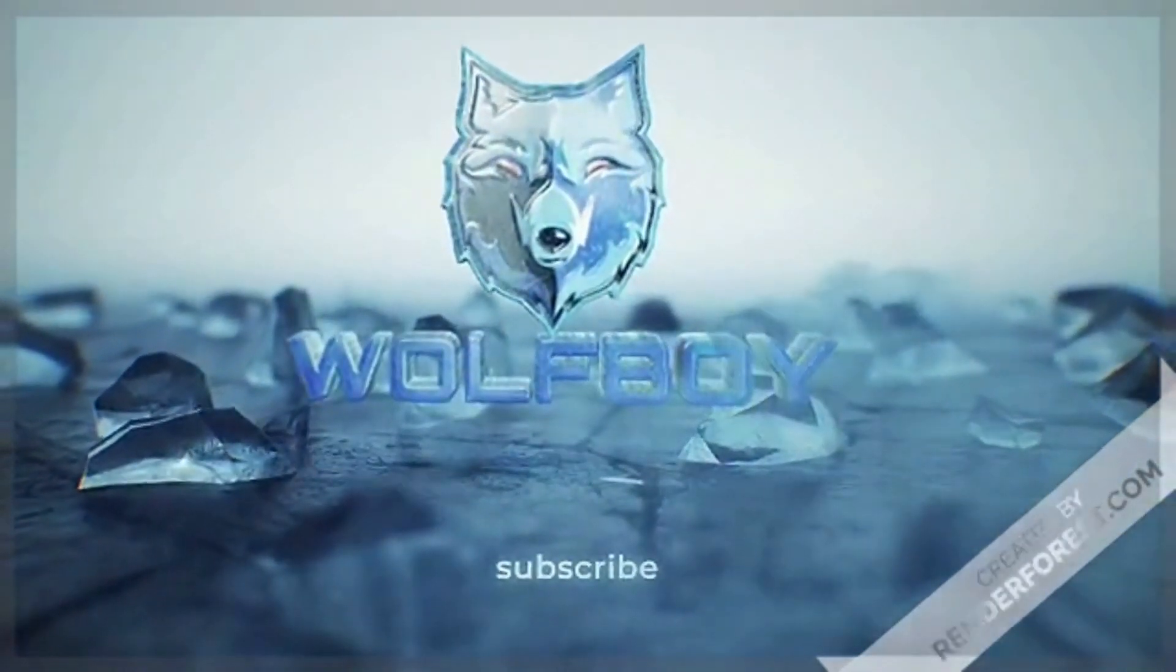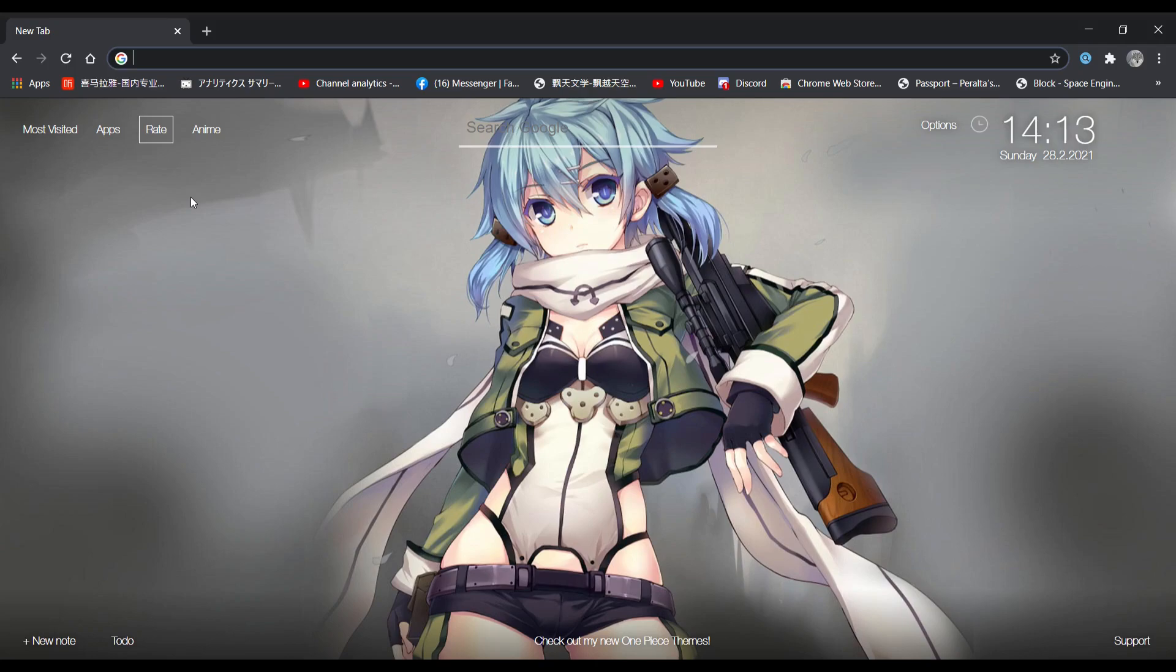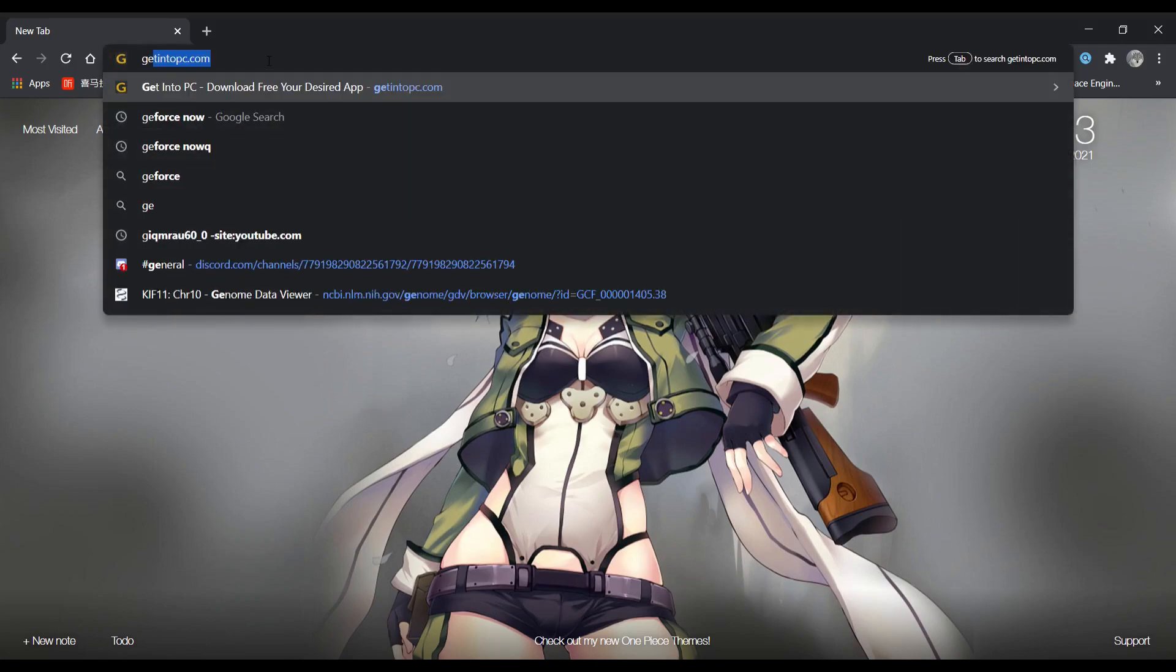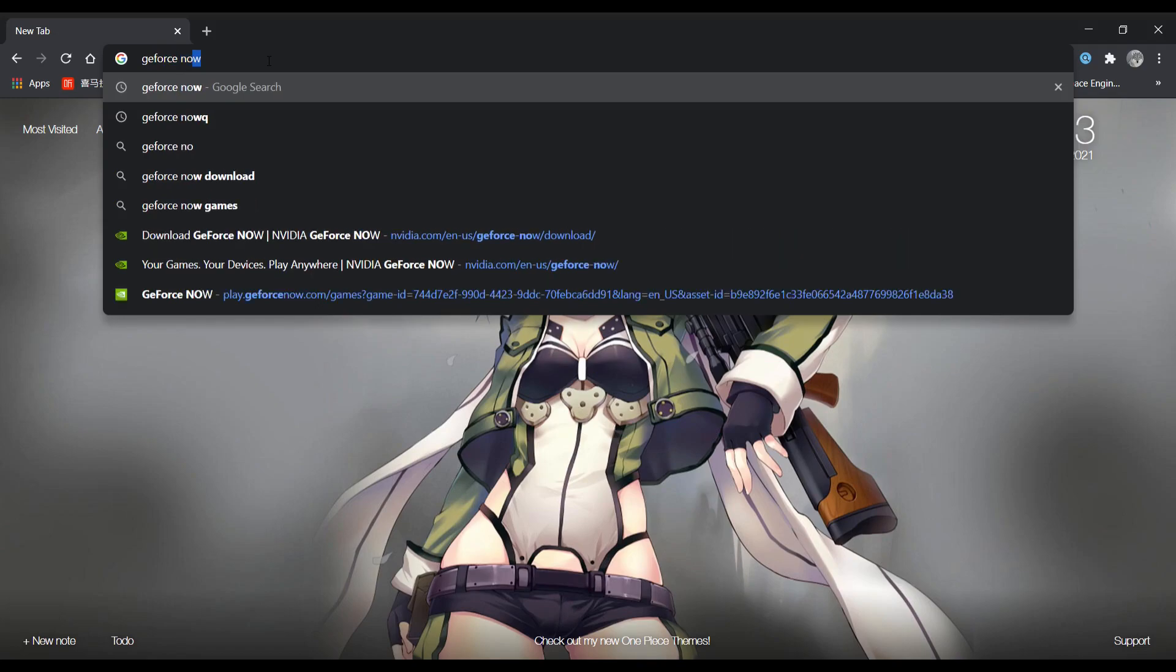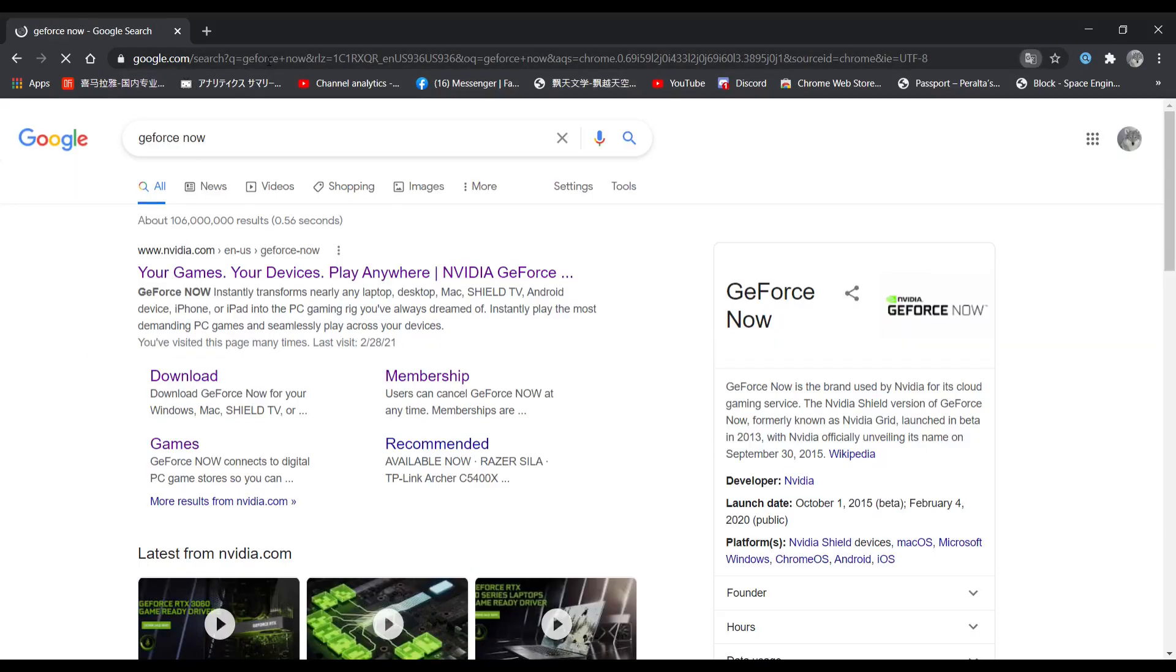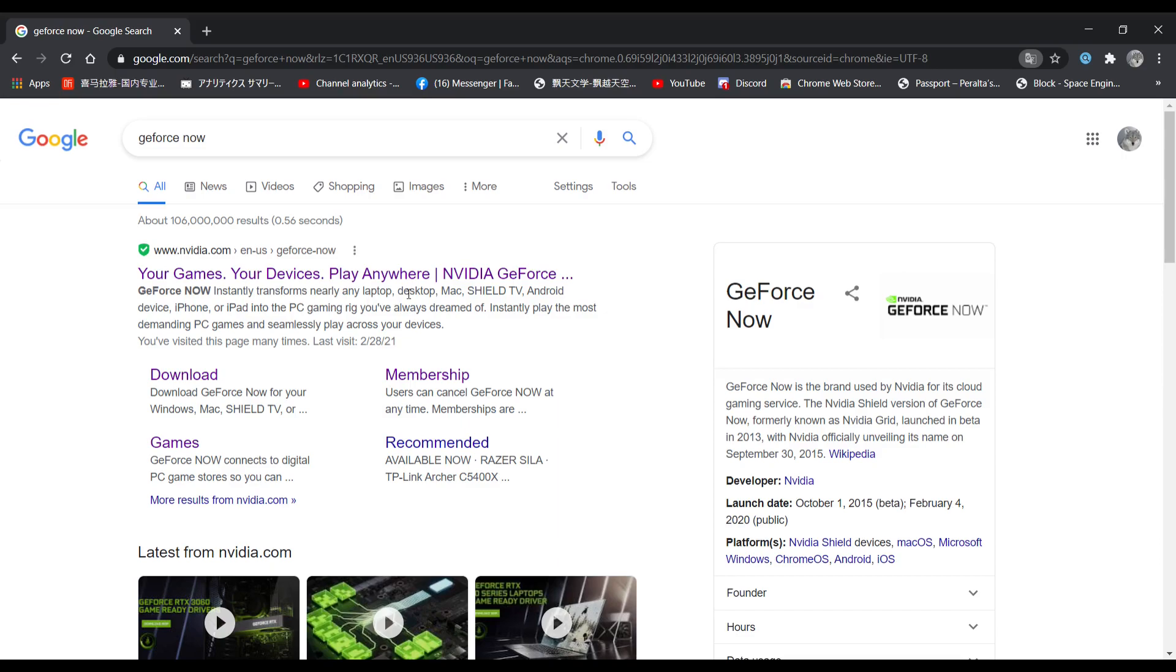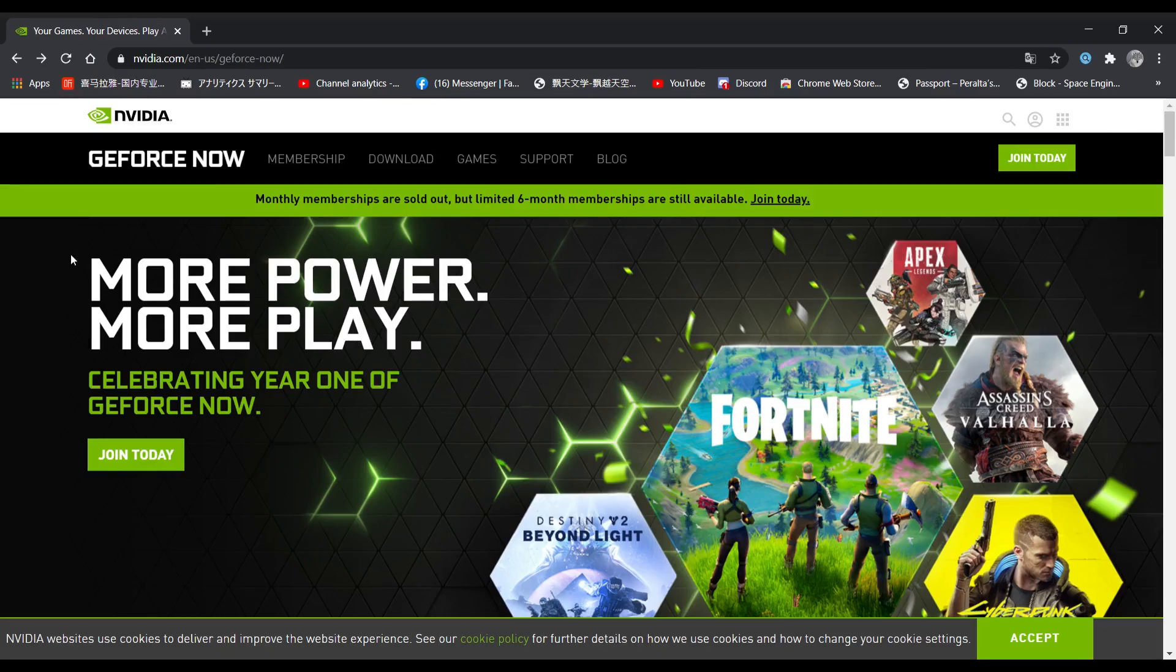If you want to unblock games, all you have to do is search GeForce Now. It should be the first one, your games, your devices, play anywhere, Nvidia GeForce Now. Click on it, and you will see all these options right here.